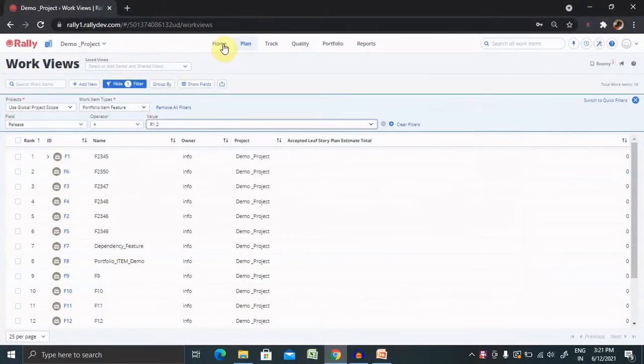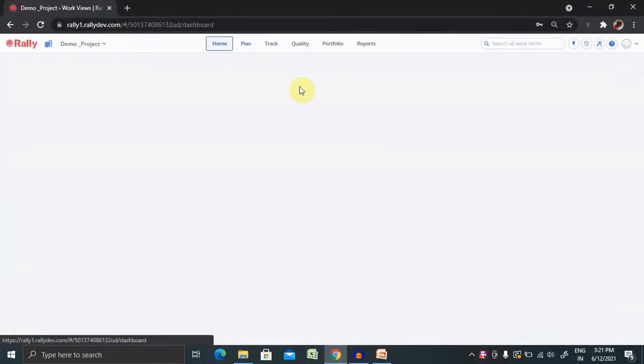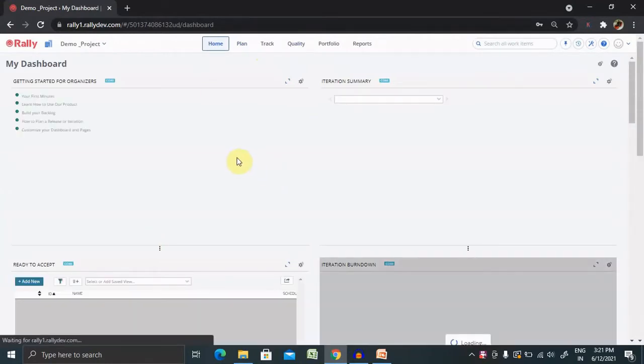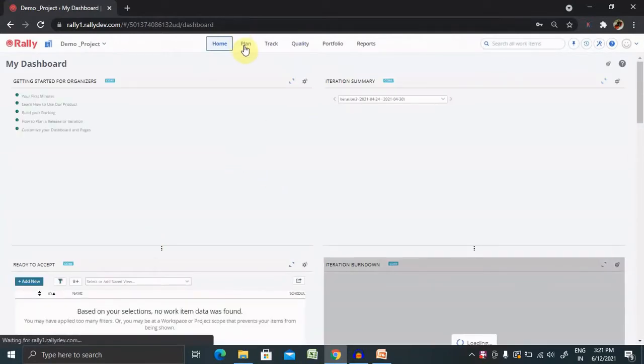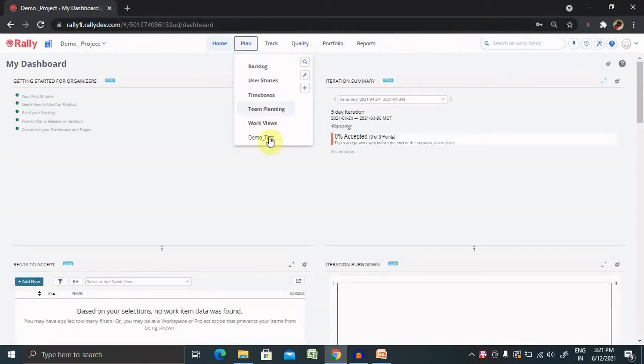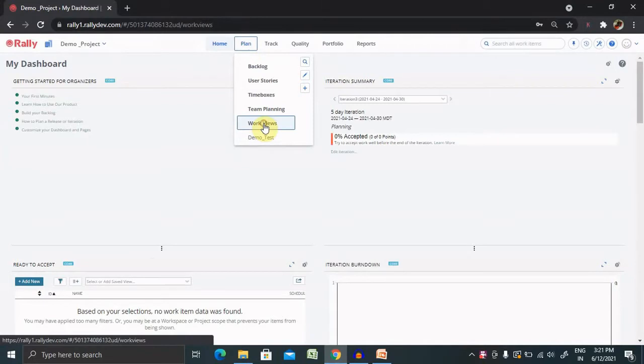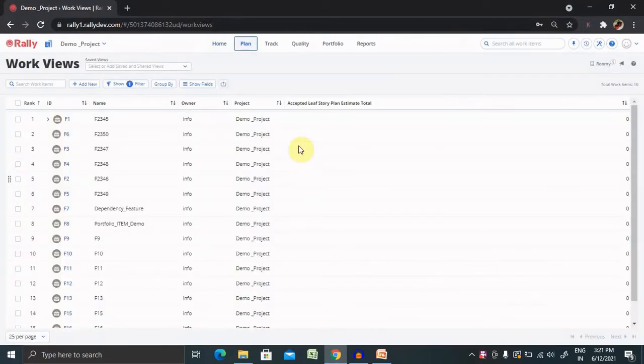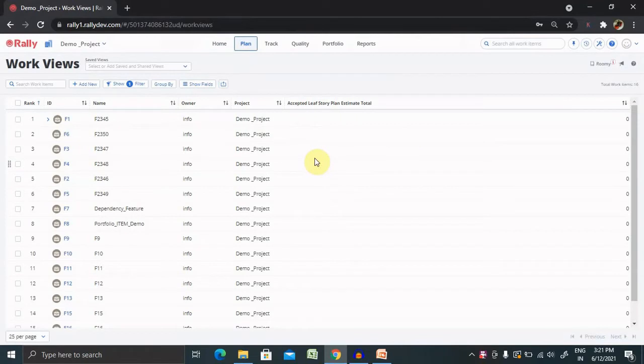Post-login into Rally, you are able to see the screen. From here, you have to go to plan and select work view. Whatever work view has been created is available for you. Let's understand what is work view.